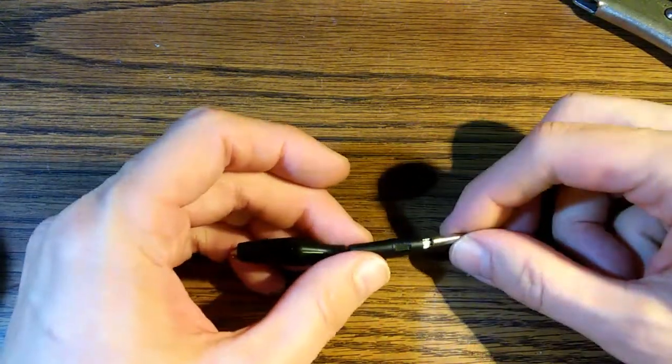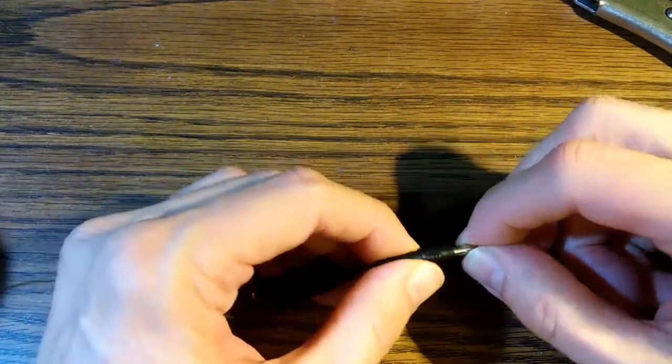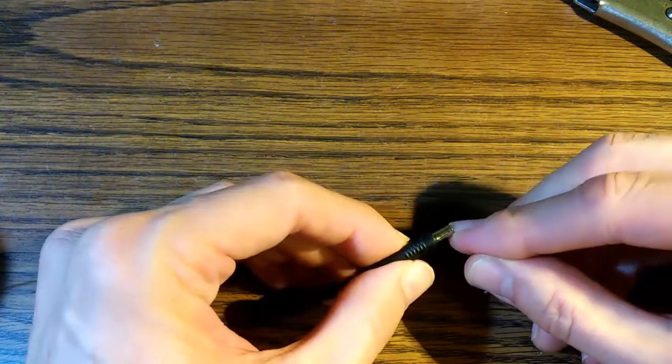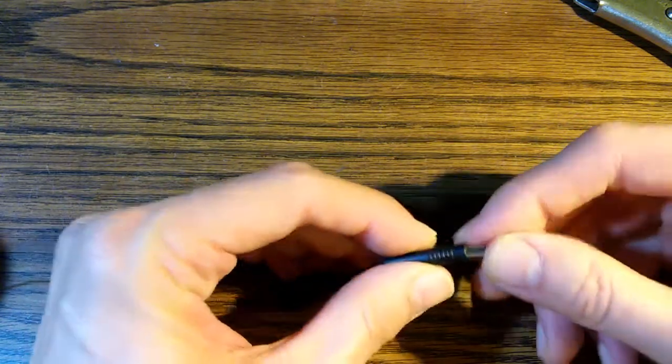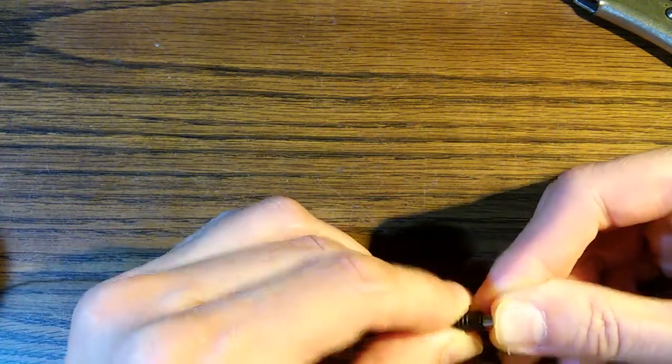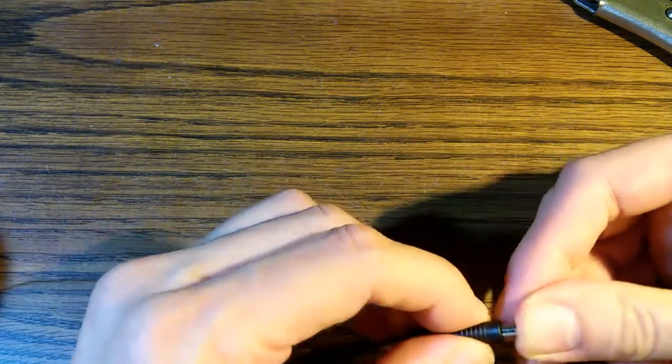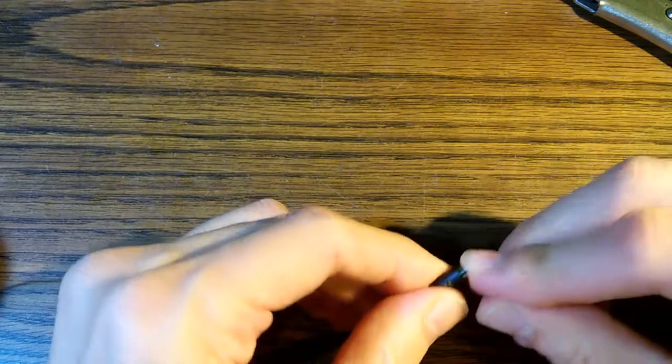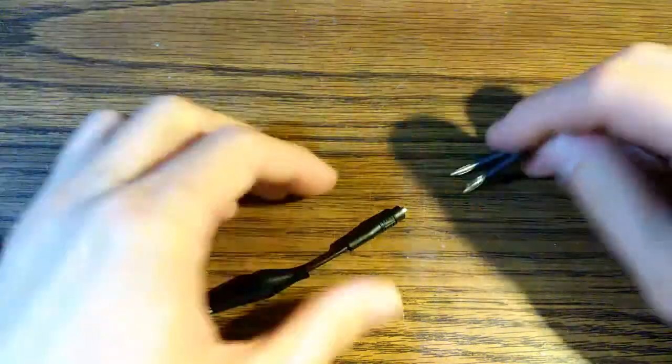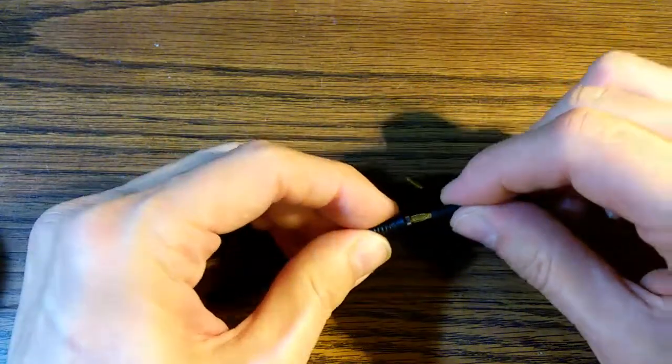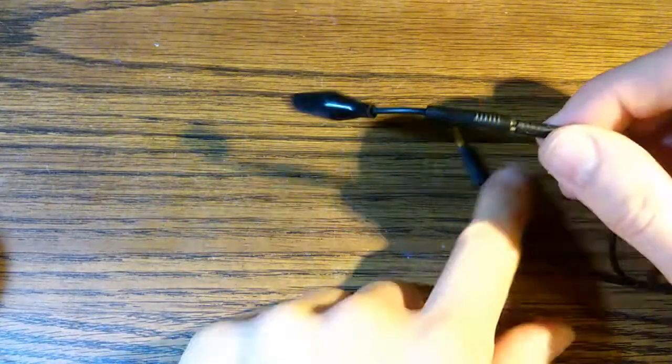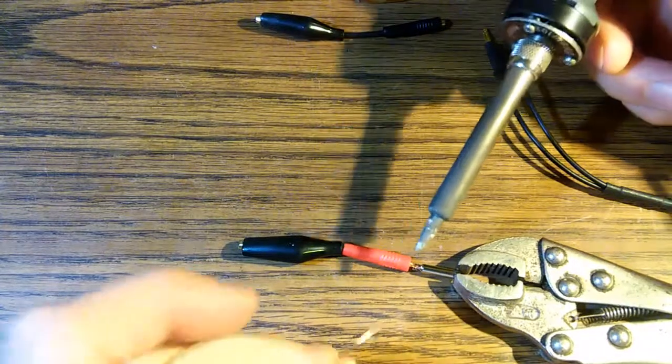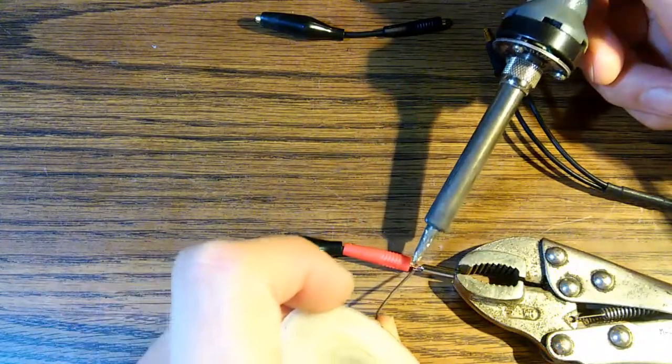Now we can go ahead and slide that sleeve back over it and let's see what we got. Now let's connect it to the... Looks like we're in business. Okay, that side went okay, I'm going to go ahead and do the other one.